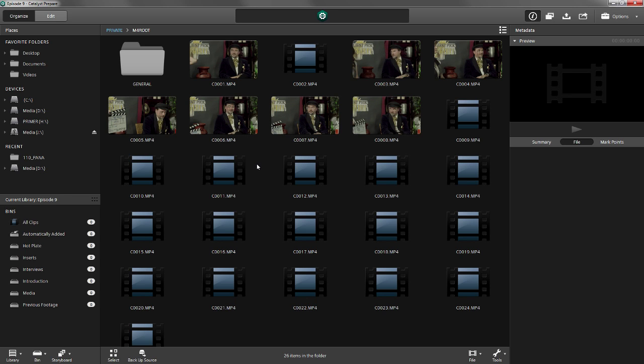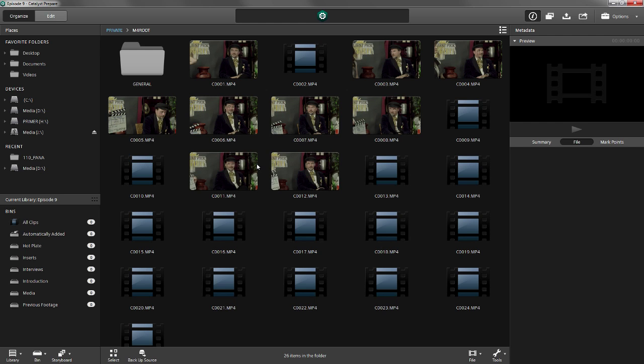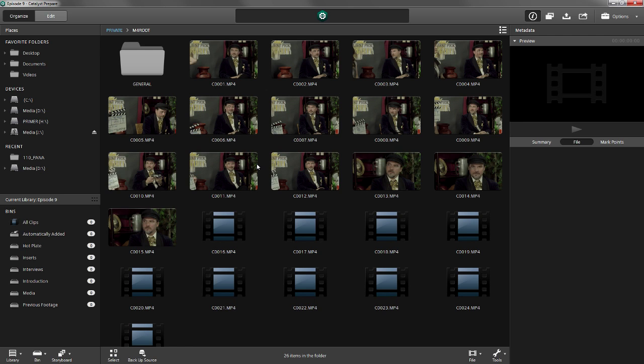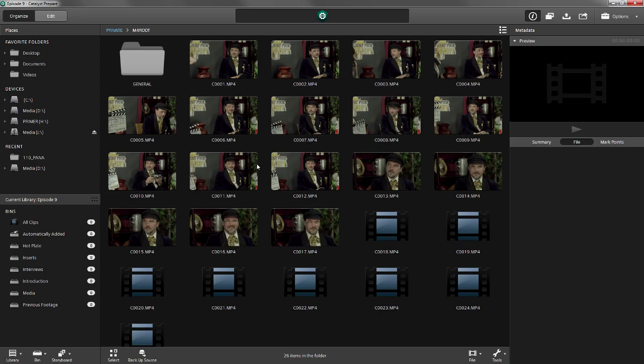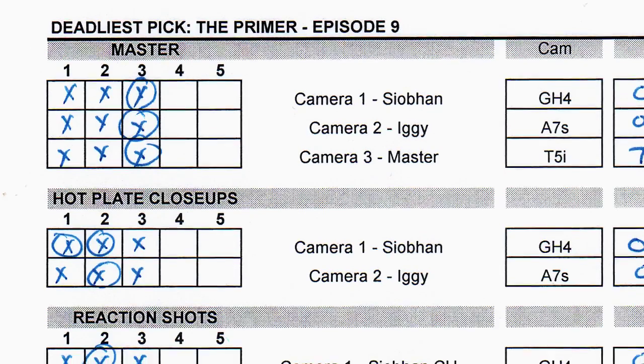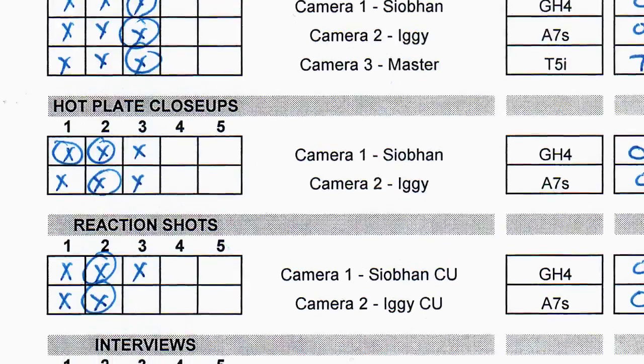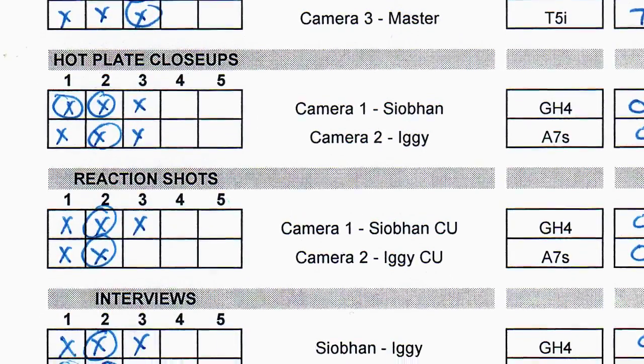What we're going to do here is only bring in the footage necessary to construct the Hot Plate section from the program. Now we could just bring in the whole card, but for efficiency and speed we're just going to get what we need. We know what we need because we kept track on our shot list.